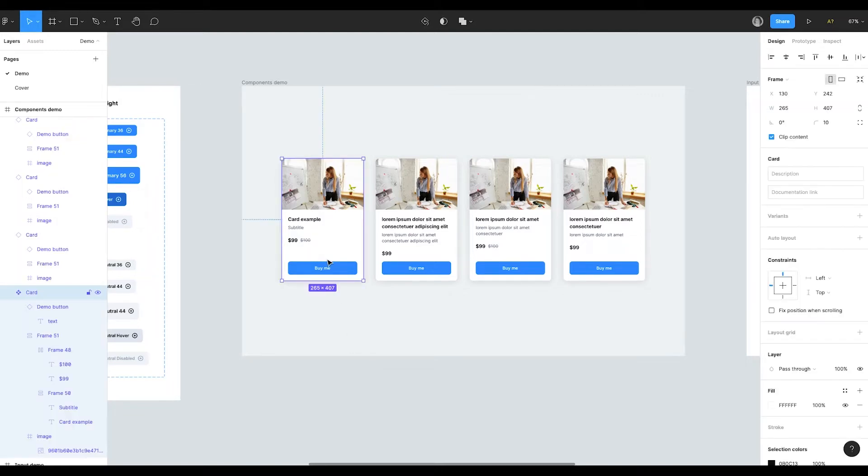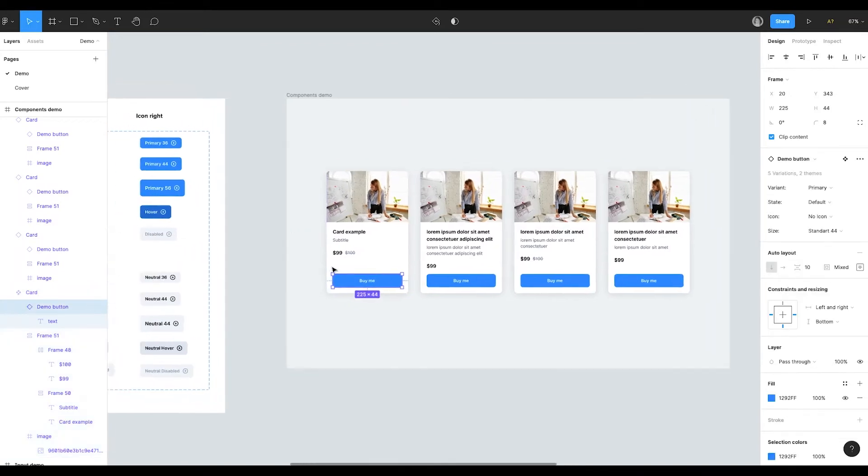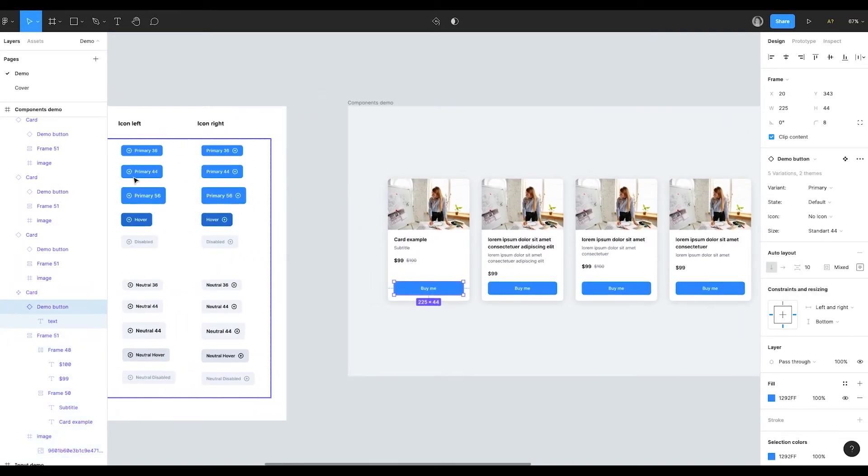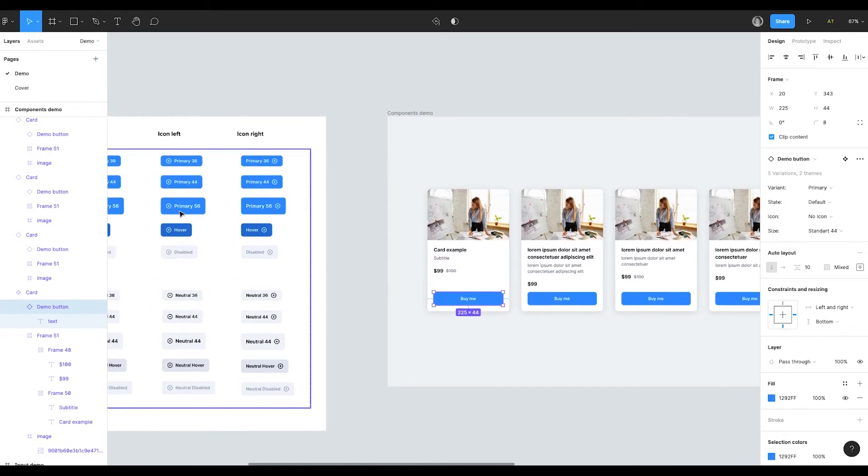For example, I have the card component. It has the button component inside it. So this button in the card is a children element of this big button component.